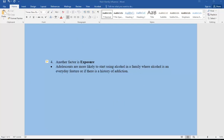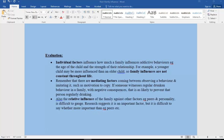Now let's look at the evaluation. Individual factors influence how much a family influences addictive behaviors — for example, the age of the child, and how good the relationship is between parents and child. A younger child may be more influenced than an older child. Family influences are not constant throughout life and won't be the same for every individual in that family — you may have siblings who reacted very differently.